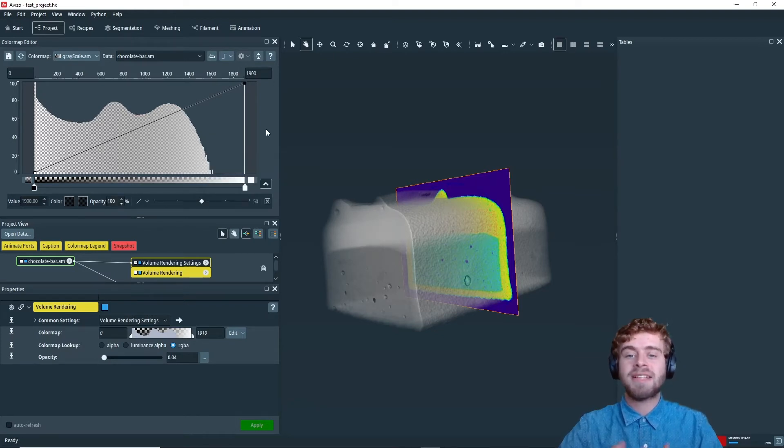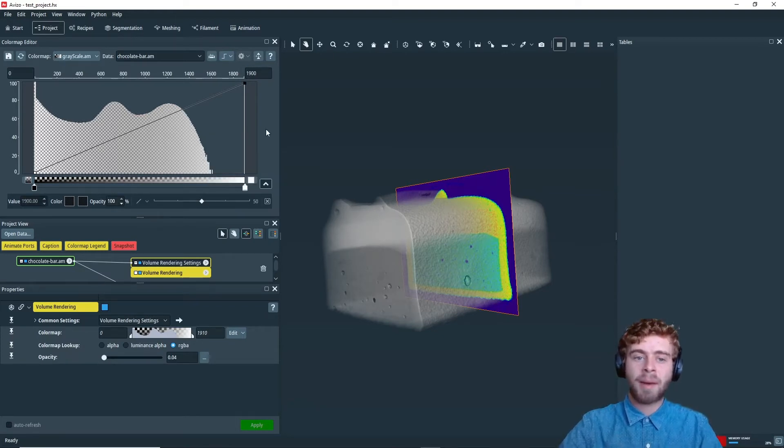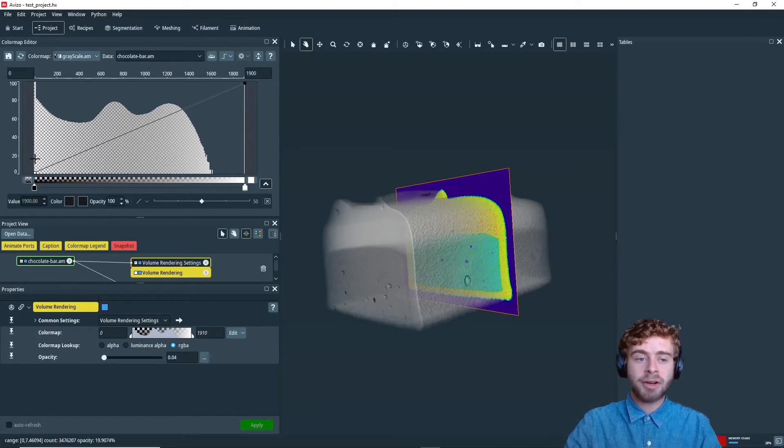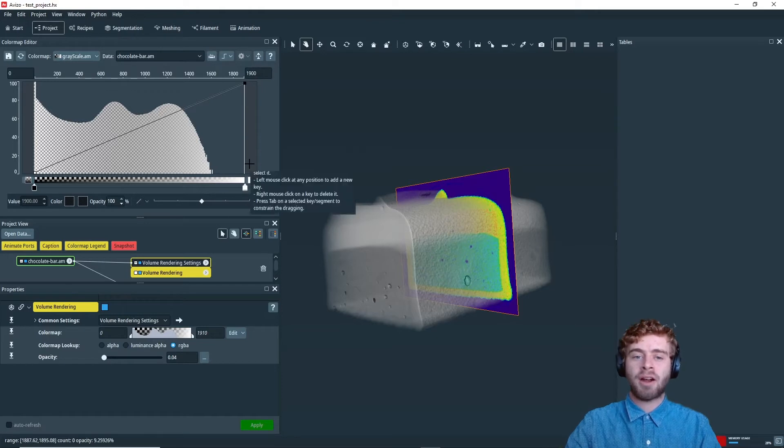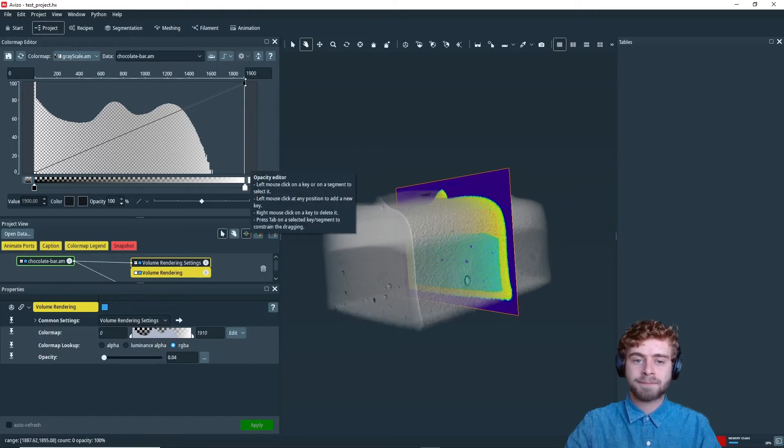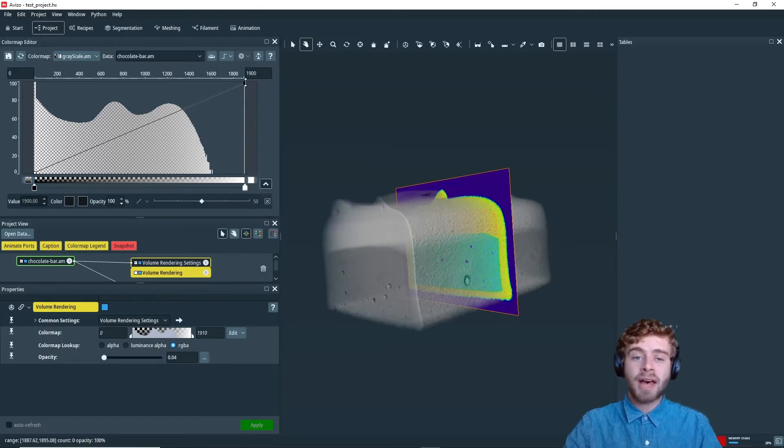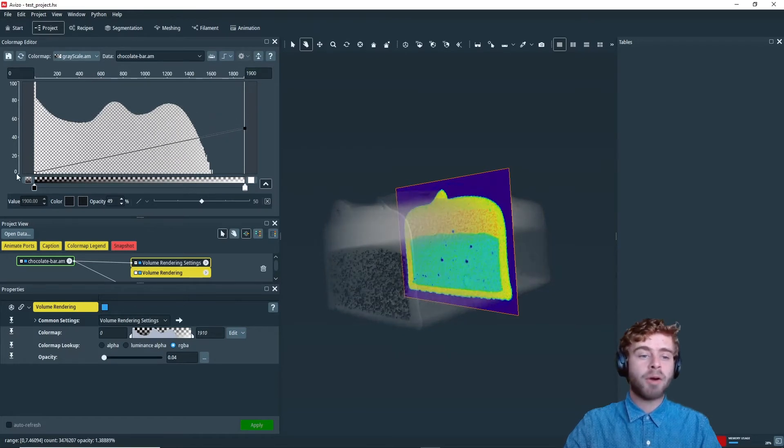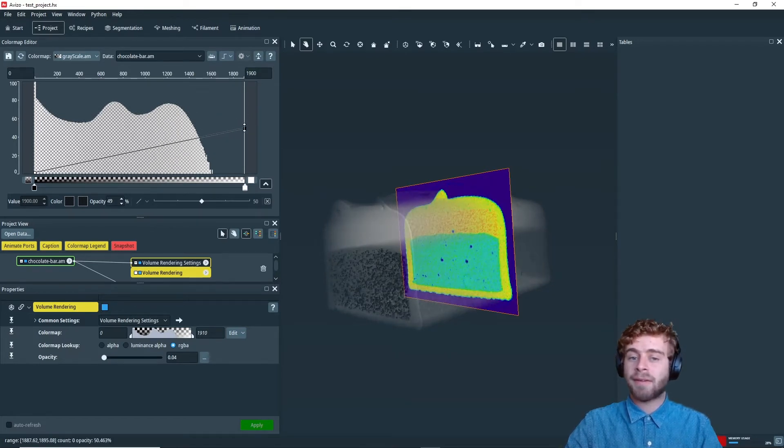So next, we can change the opacity of the color map. So right now we have the opacity go from 0 to 100 over the course of the entire color map. We could change that by just dragging each of the points up and down. So now it will go from 0 to only around 50.